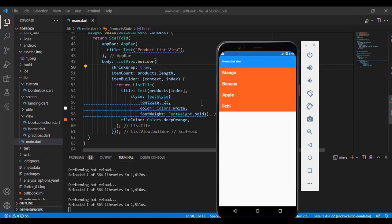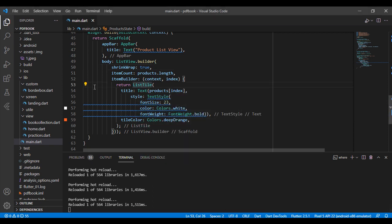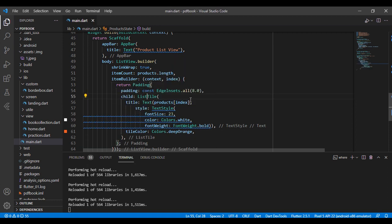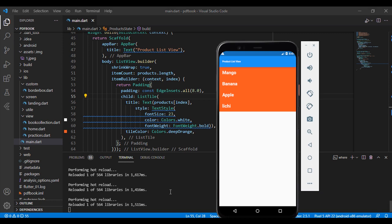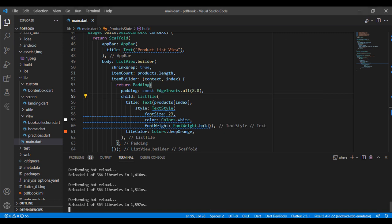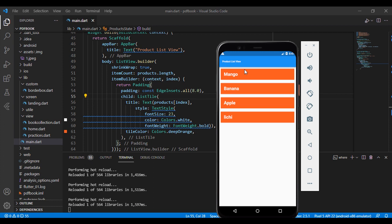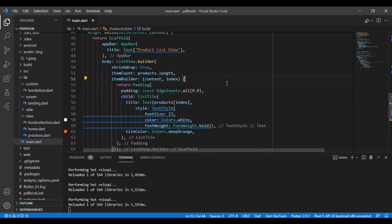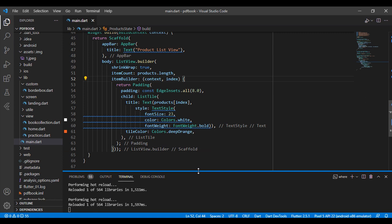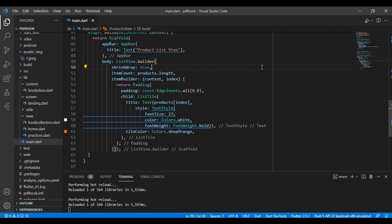When I remove the reverse from my ListView.builder and refresh, you can see the output changes back to the default order. I also need padding for my every item, so I am using a Padding widget. After saving, you can see every item is separated from the others. Thanks for watching this video. If you have any questions, please comment in the comment section and I will help you as soon as possible.